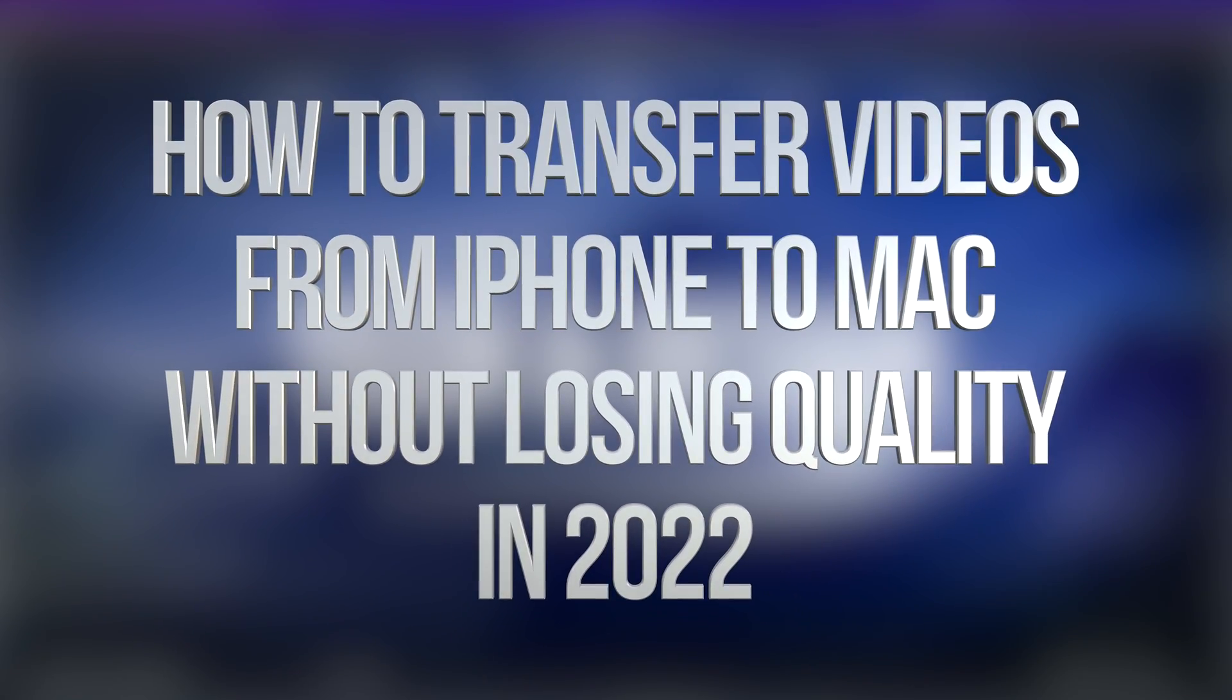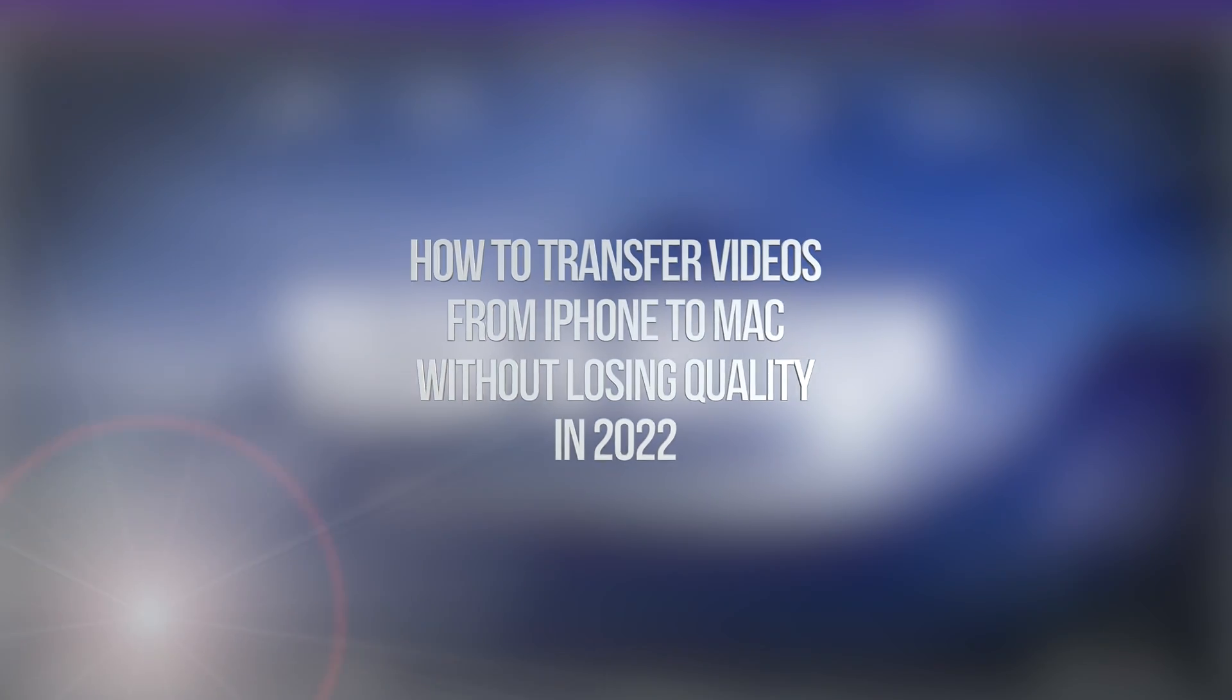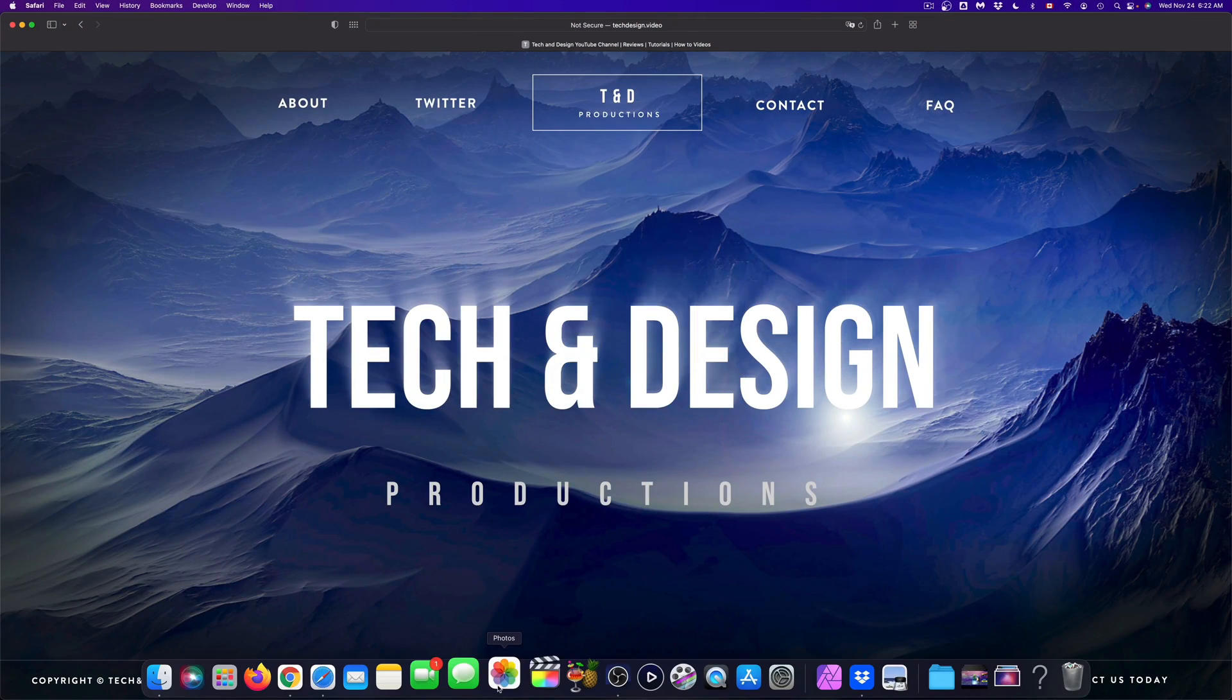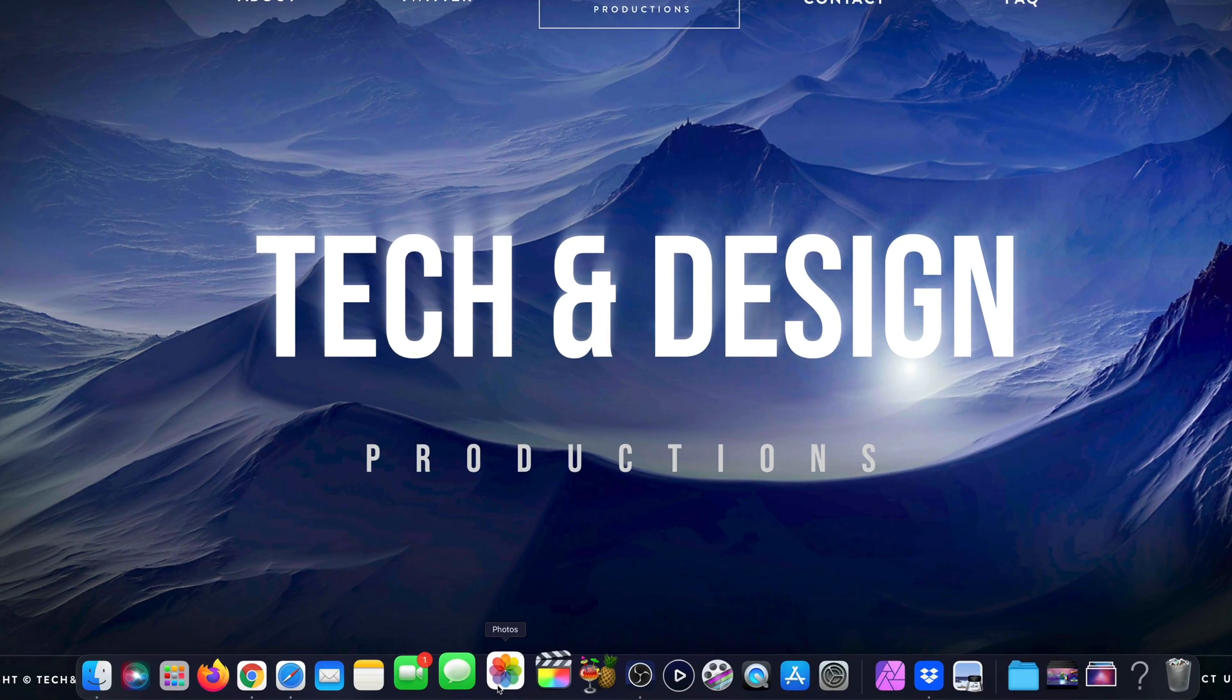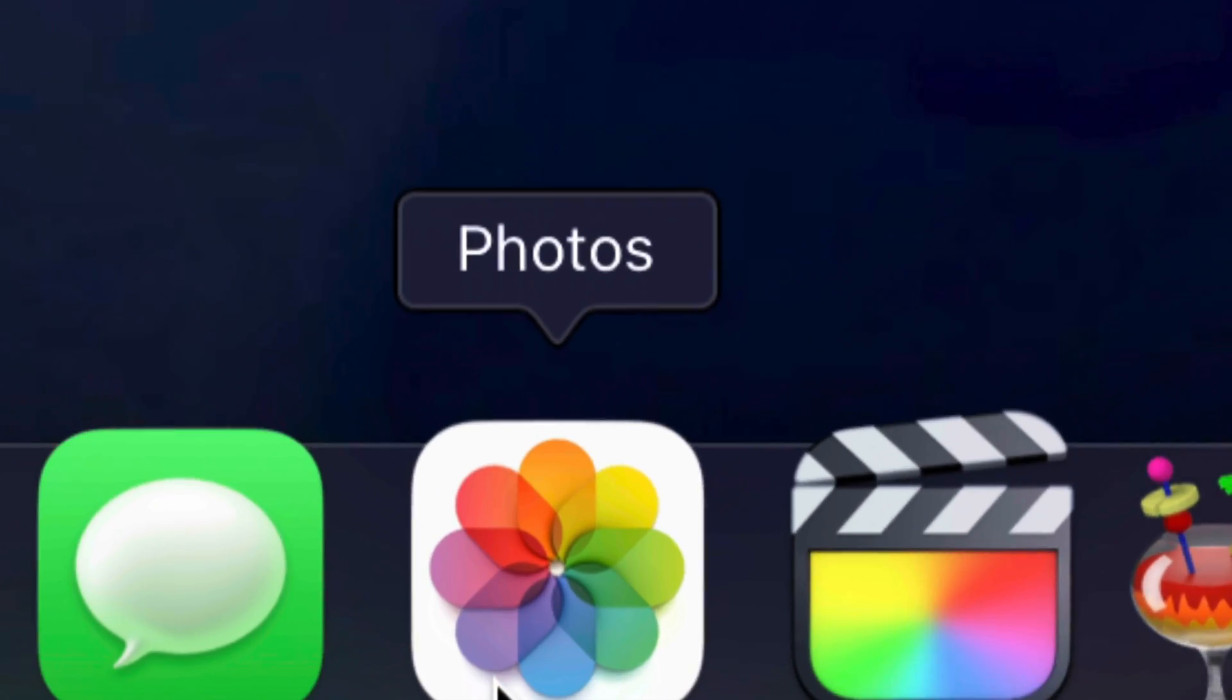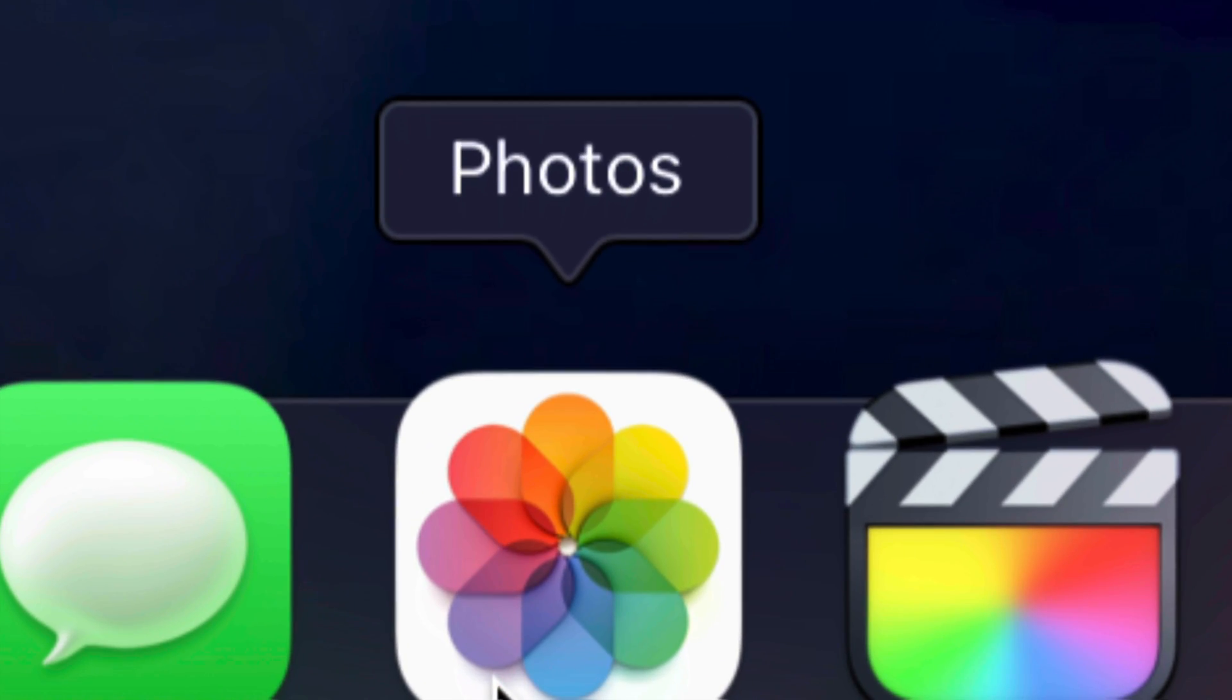Hey guys, on today's video we're going to be transferring videos and pictures onto your Mac, so let's get started. First of all, what you have to look for is your Photos app, that's down here below.